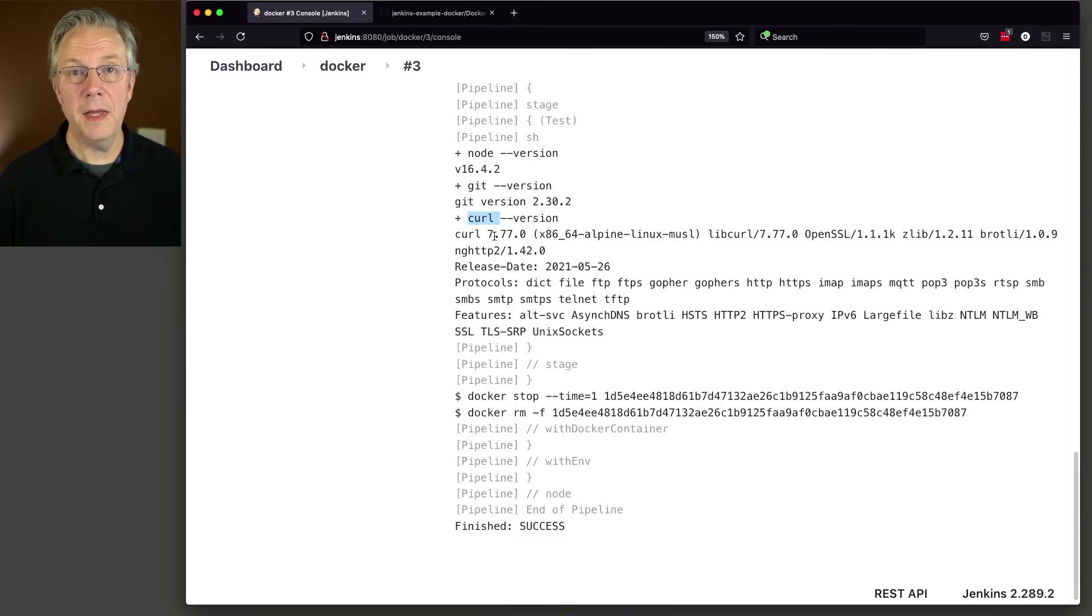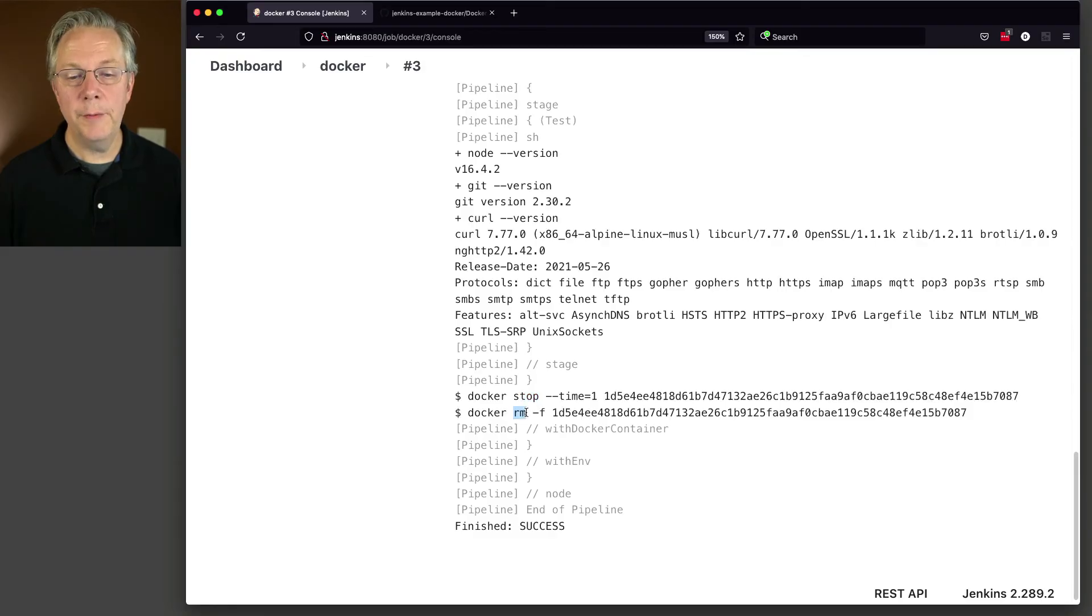And then again, at the end, it stops the container and removes the container.